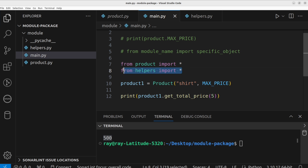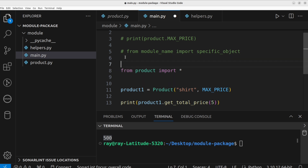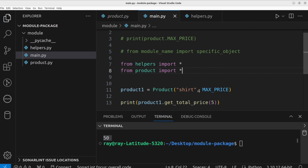If we change the order of the imports, the output changes — the max_price value now comes from the product module, showing a value of 50.